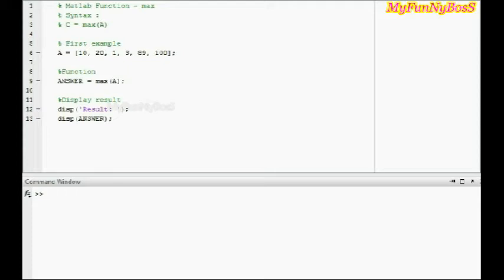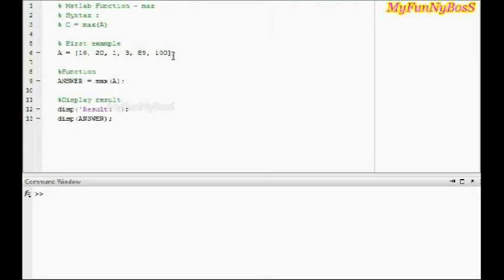The max function syntax is c equals max of a, where a is an array. In my first example I have taken a as a single-dimensional array with elements 10, 20, 1, 3, 89, 100. So it is clear that 100 is the maximum element.